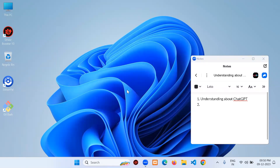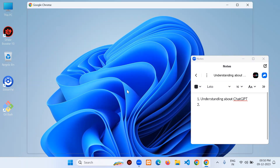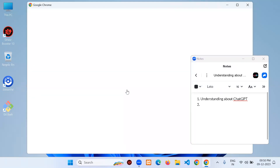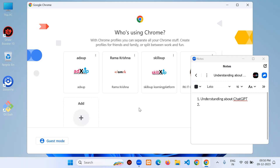Let's open any browser — I'm opening Chrome. You can follow along even if you don't have any idea about ChatGPT. My request is to watch carefully till the end of the video, step by step, so you can get clarity about how ChatGPT is practically implemented and how it's useful to developers.